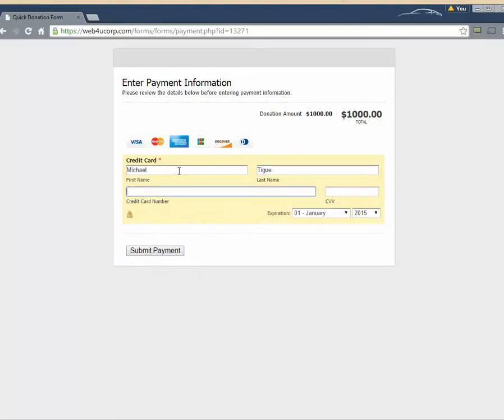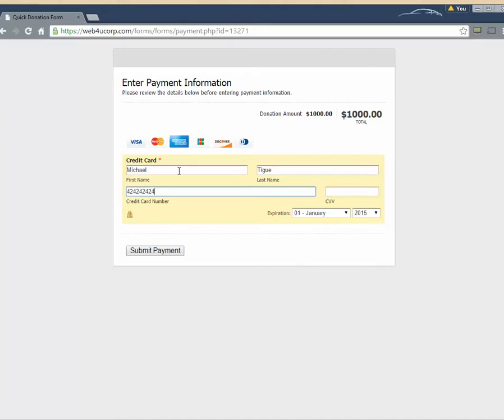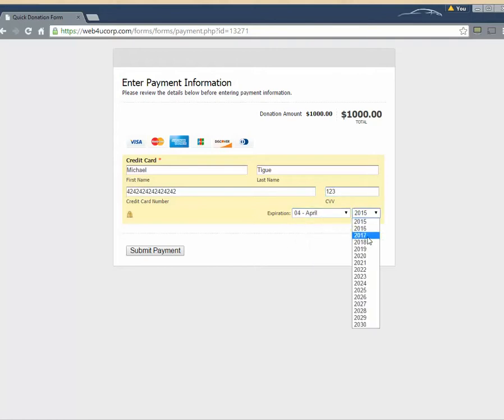And we move on to our credit card information. We put in our name. You will notice that we're not being asked to log in with a username and password. We are not being asked to create an account. We are not even being asked for an address. We are simply putting in our name and our credit card information. This is a demo credit card account number. So it will process, but it won't charge any money.